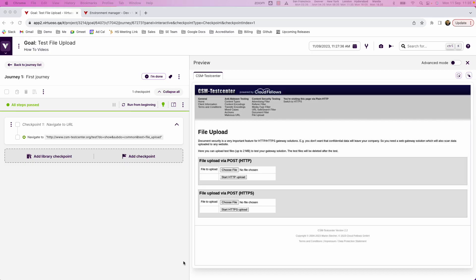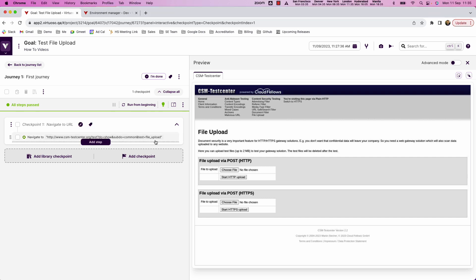In this short video we're going to show you how you can use test files as test data by uploading files into Virtuoso ready to use in your tests. For example, if you have a file upload feature that you need to be able to test with a test file. So the first thing you need to do is have your test journey where you have the page open where you want to do the upload.